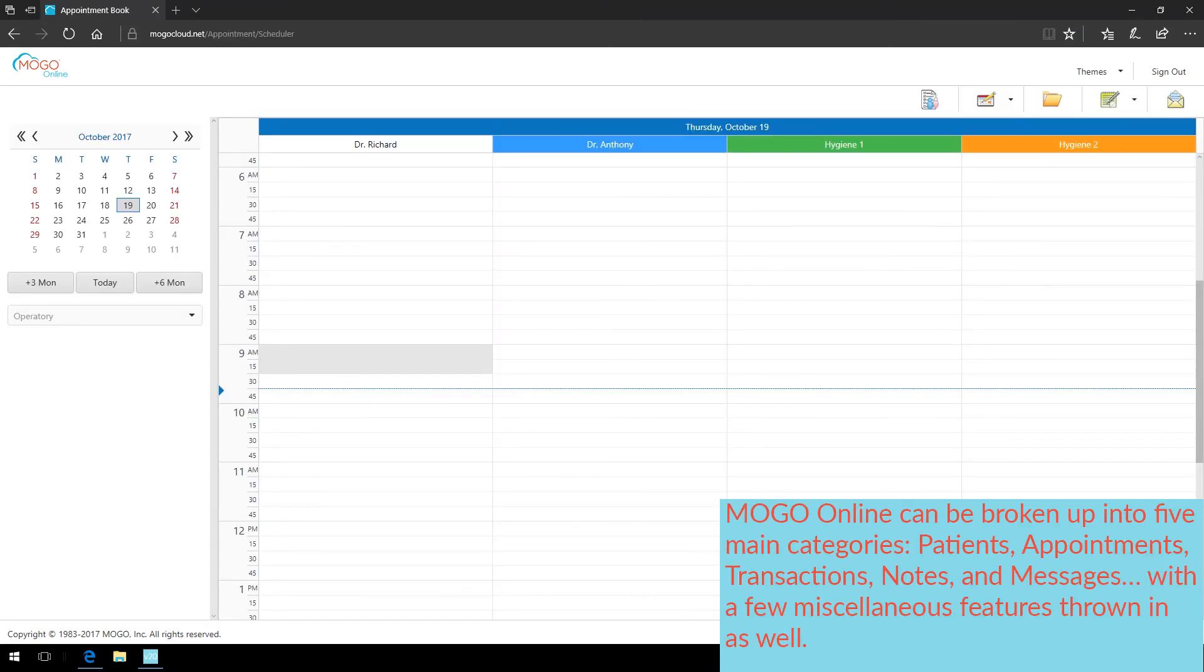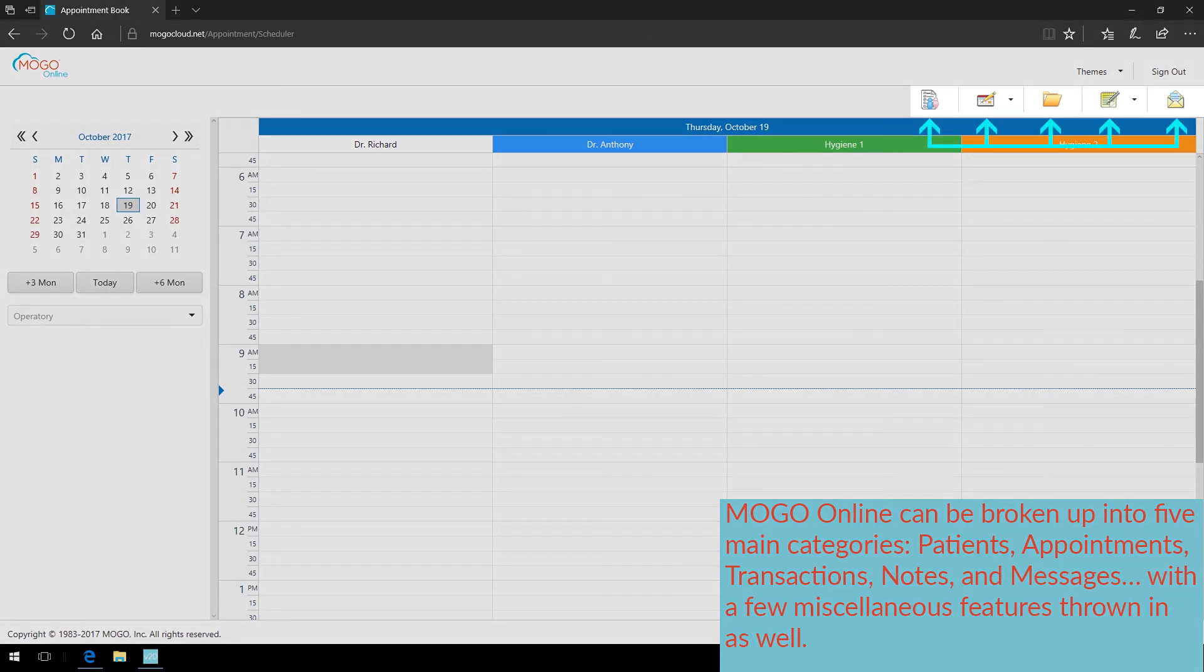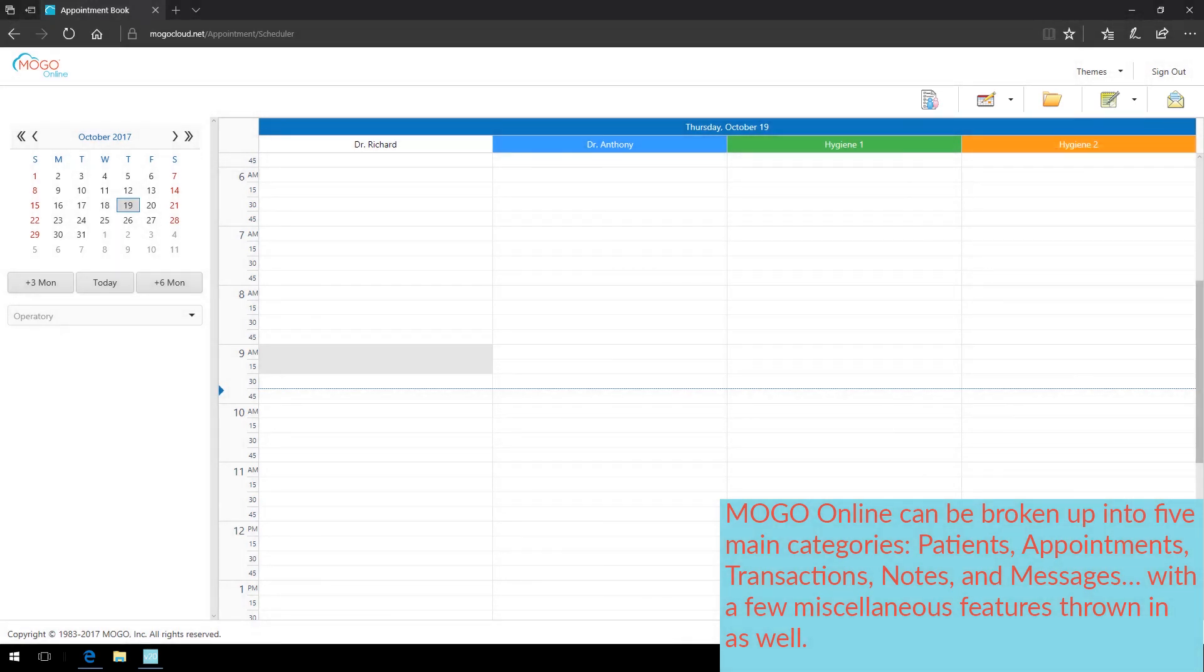MoGo Online can be broken up into five main categories: Patients, Appointments, Transactions, Notes, and Messages, with a few miscellaneous features thrown in as well.